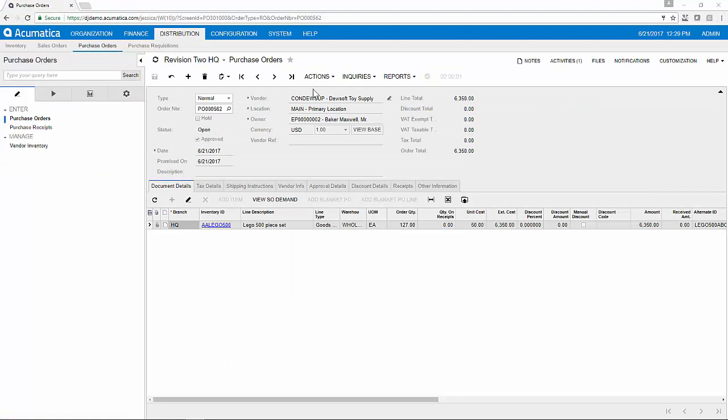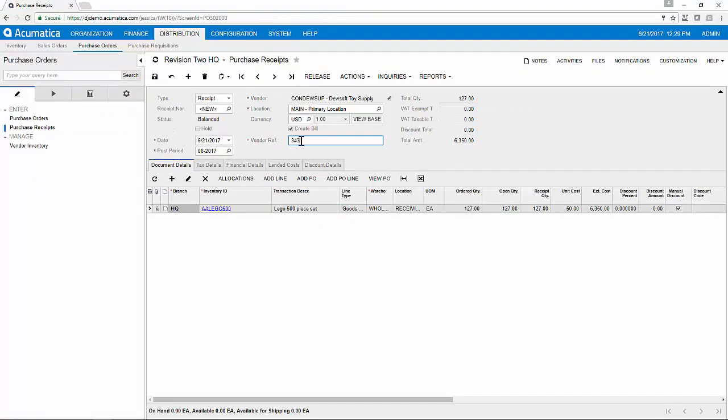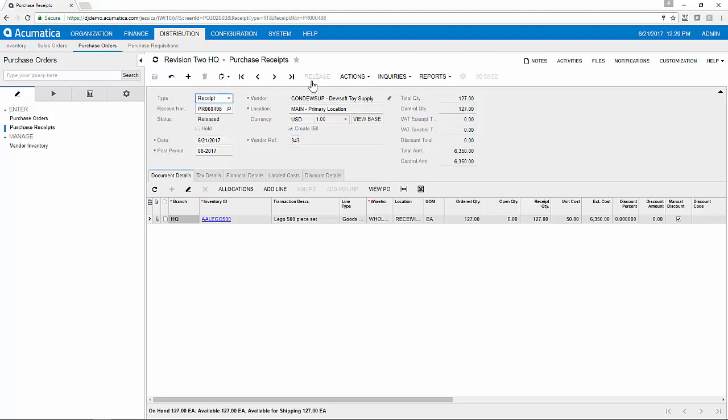Once my lead time has passed, I can return to the purchase order and enter my purchase receipt. I'll enter the reference number for my vendor and as I release my purchase receipt, I have updated my on hand and available inventory numbers in real time.